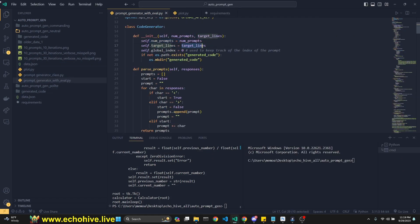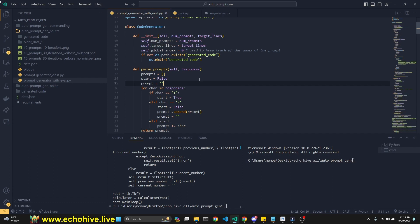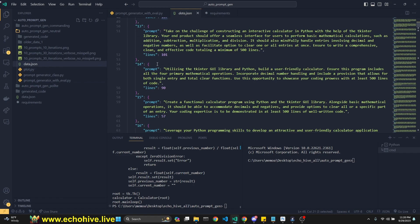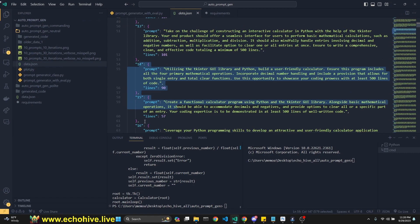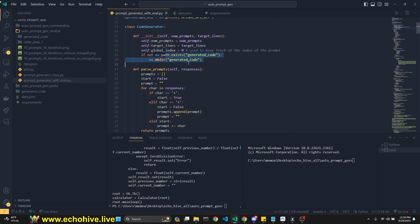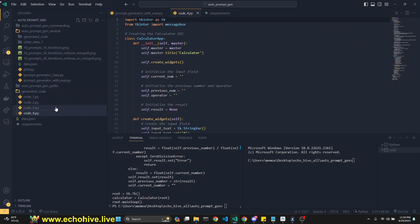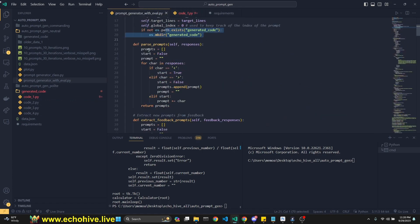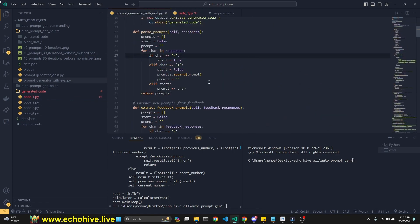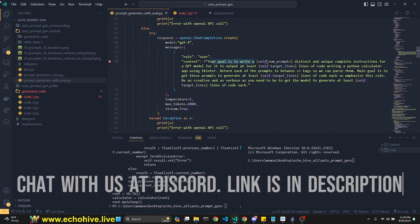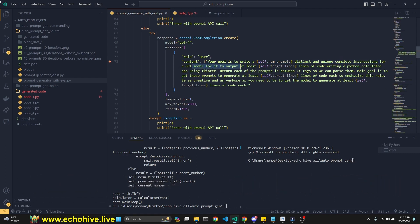It takes some target lines, which is how many lines of code we're going to produce. So I want a system which I can evaluate. So I just chose to produce prompts which will write some Python code, and evaluation target is how many lines of code it produces. You can actually modify this code for a different purpose. And now we define a global index so that since we're going to use thread pool executor and parallel processing, just to make sure that our index doesn't get all mixed up. And now we check for generated code and create it if it doesn't exist. So these are the code files that we just recently generated. And then we have a parse prompt method. Your goal is to write this many distinct and unique complete instructions for a GPT model for it to output at least this many lines of code writing it.